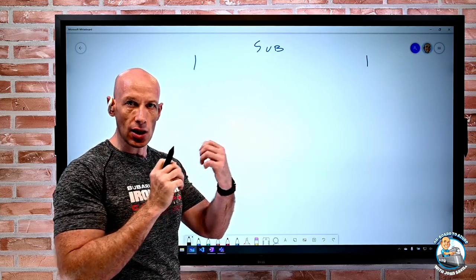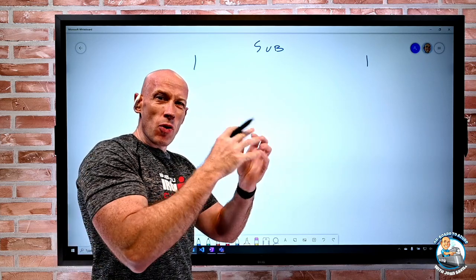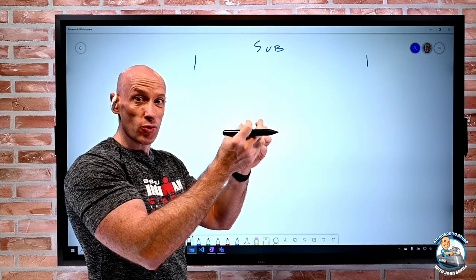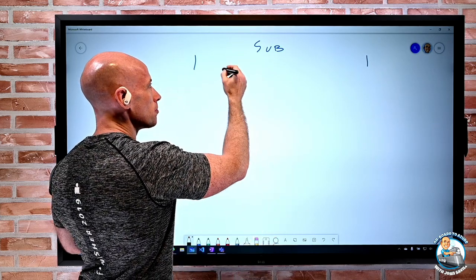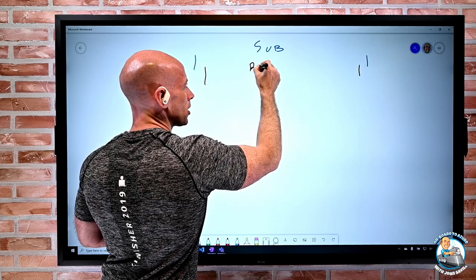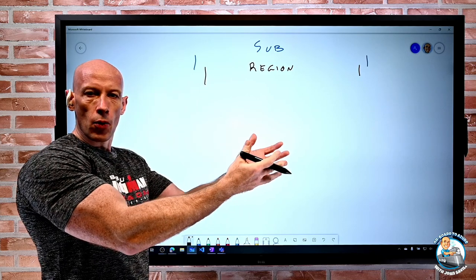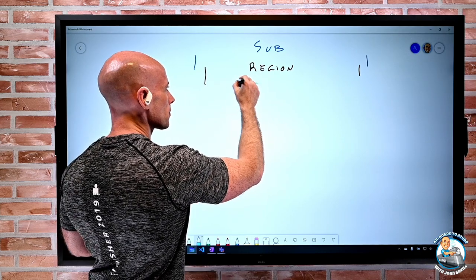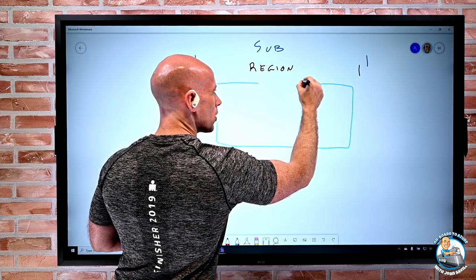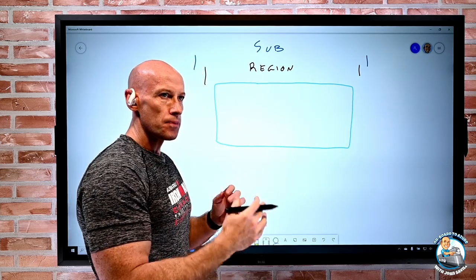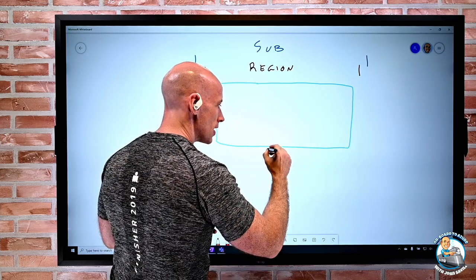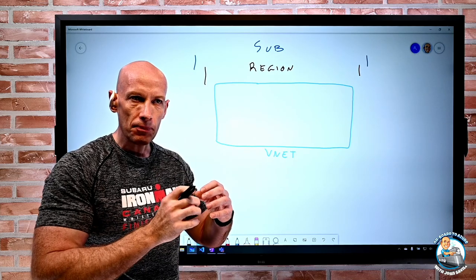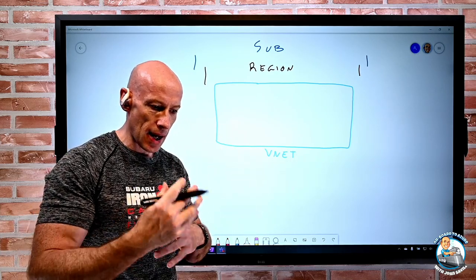A region is defined as that two-millisecond latency envelope, with multiple facilities within it. The cloud is really capacity exposed through various services. Within a subscription, I can use one or more regions. Within a region, I can create a virtual network. A virtual network exists within a subscription within a region — it cannot span subscriptions, it cannot span regions. So if I have multiple subscriptions or regions, I'll have a VNet minimum per region per subscription.